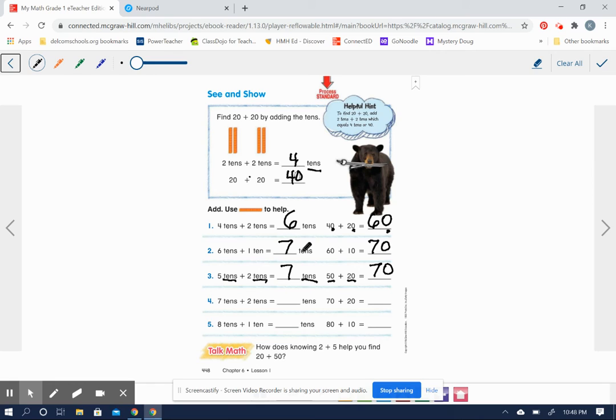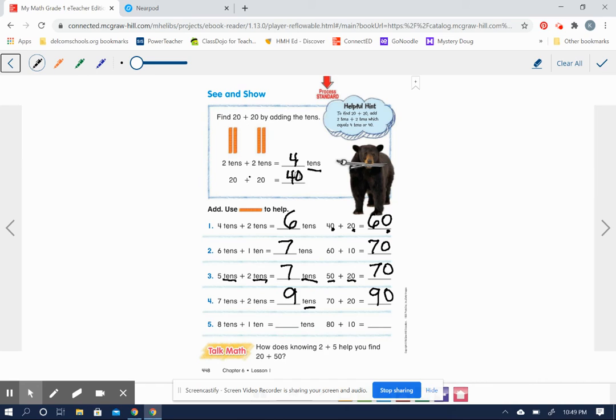Seven tens plus two tens equals nine tens. Yes. So 70 plus 20 equals 90. You got it. Eight tens plus one ten equals?